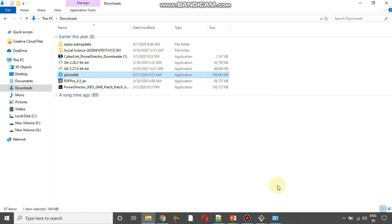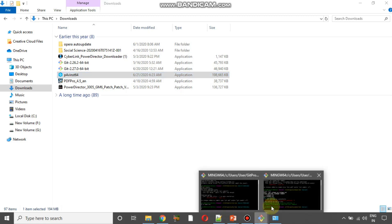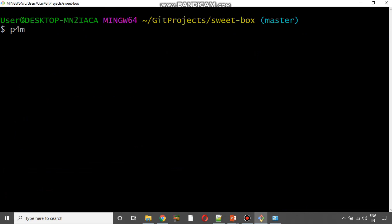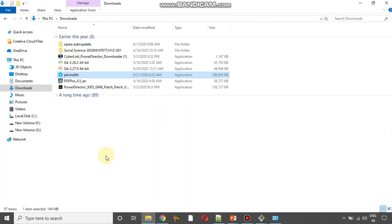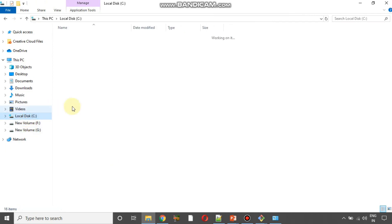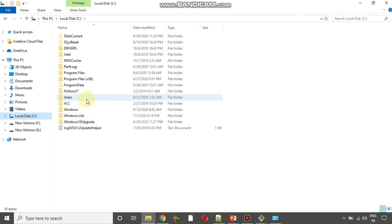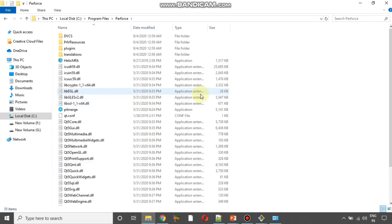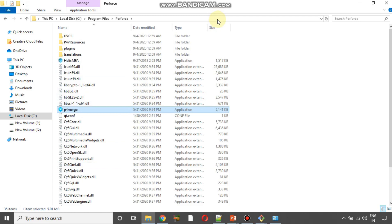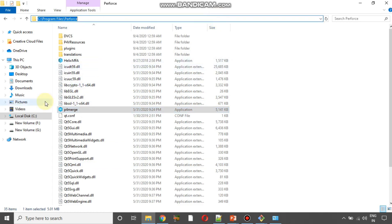Now that p4merge is successfully installed, if I open git bash and type p4merge and press Enter — look at here, p4merge command not found. That is because git is not able to identify p4merge since you need to set the PATH for p4merge. For that, you need to open your local C drive where the software was installed.